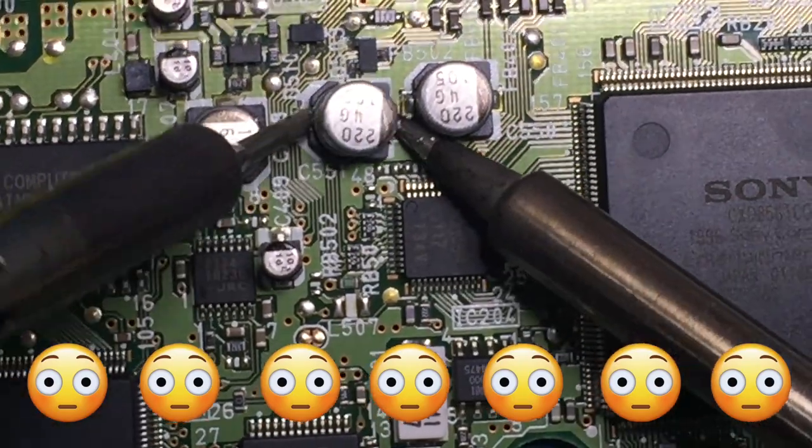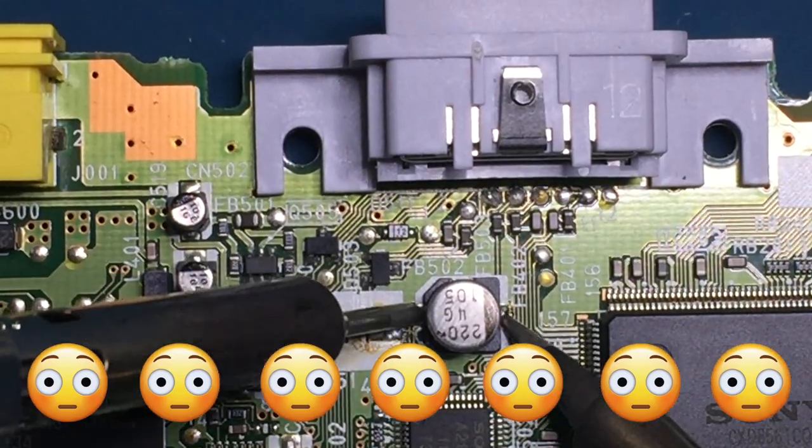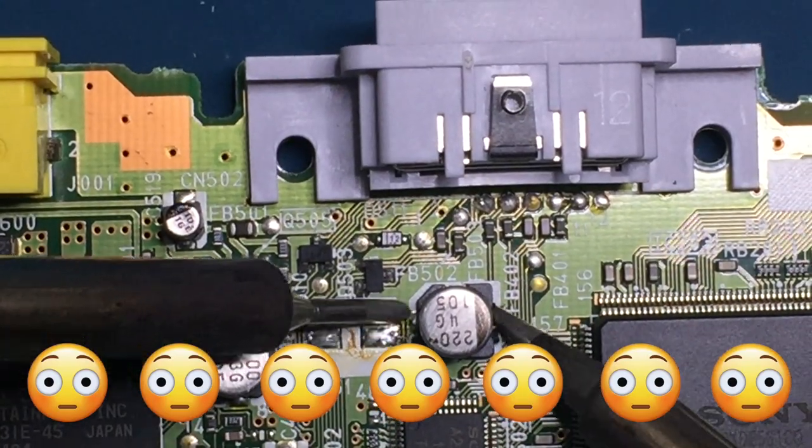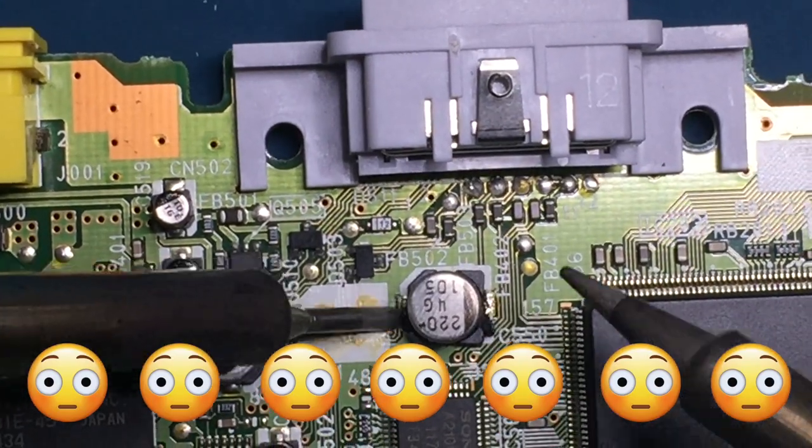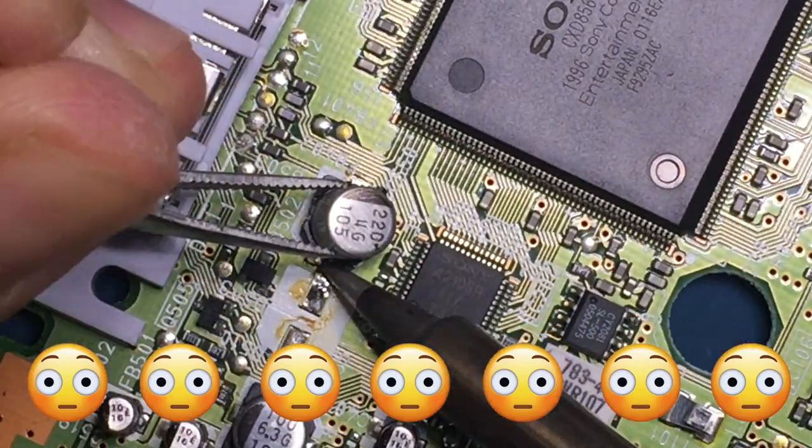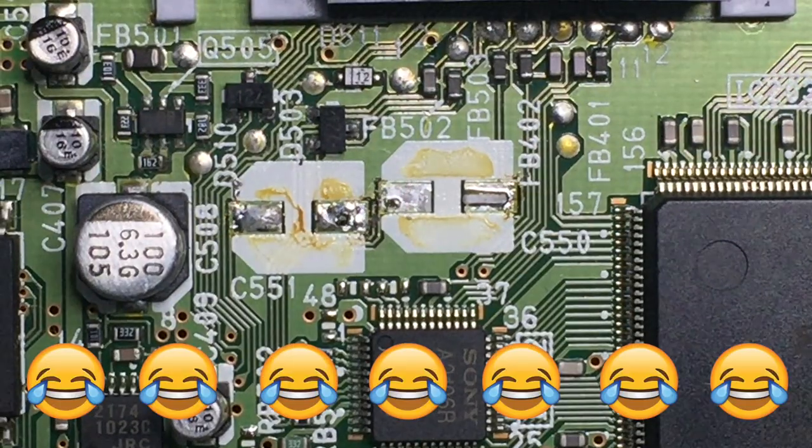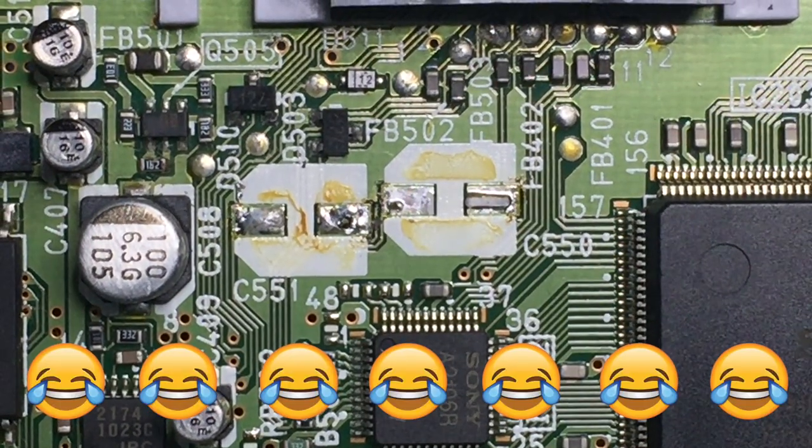I also replaced the AC coupling capacitor for the luma signal for S-video, which I found out was bad when I used a sync on luma RGB cable with the Framemeister.